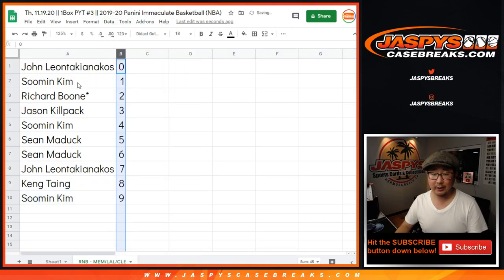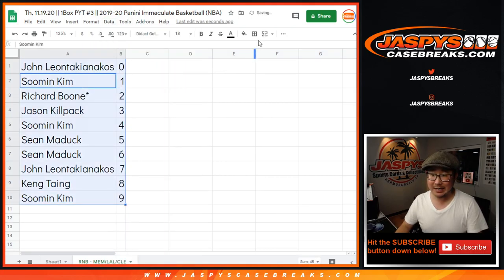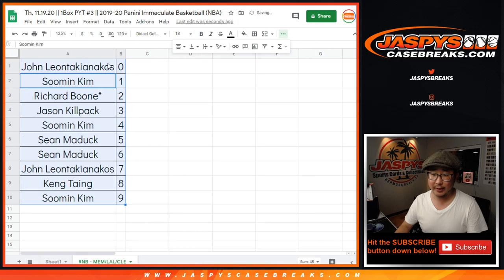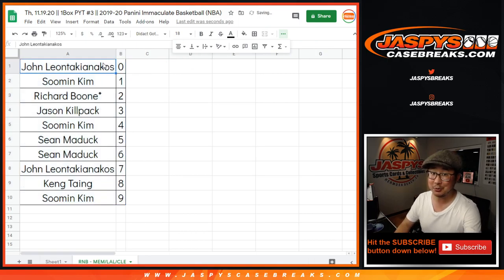Let's order these numerically. And coming up next will be the break itself in a separate video. Thanks for watching. JaspiesCaseBreaks.com.